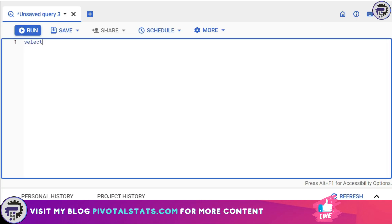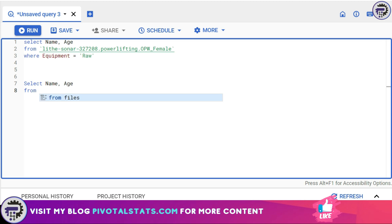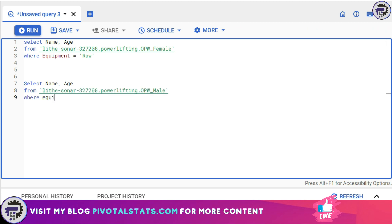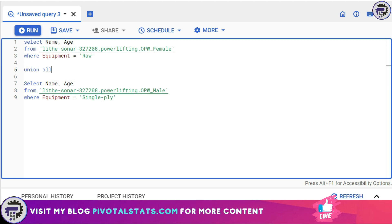I'm going to write: SELECT name and age FROM opw_female WHERE equipment equals 'raw', and then another SELECT statement: name, age FROM opw_male WHERE equipment equals 'single ply'. To combine these two SELECT statements we use the keyword UNION ALL. What UNION ALL does is regardless of whether the tables have duplicate values or not, it appends everything together.